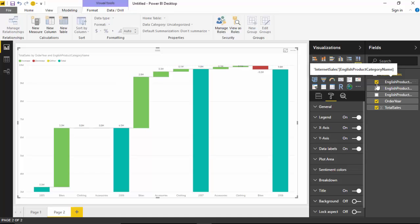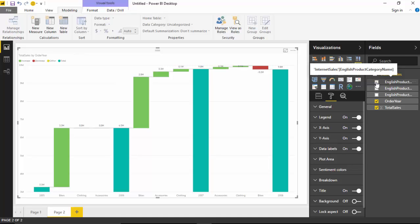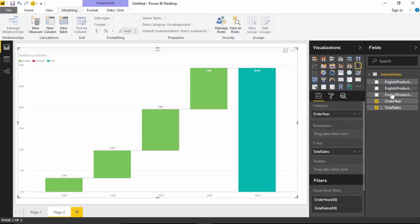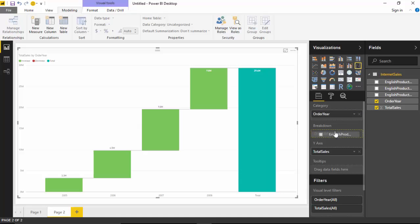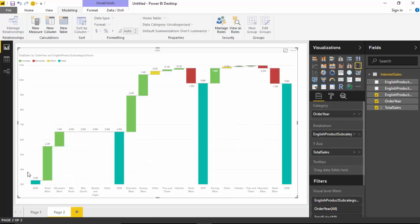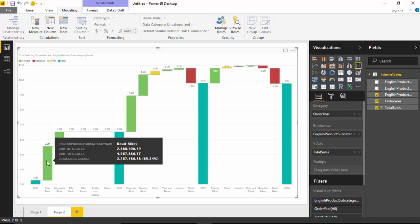Now let us say I want to do an additional analysis - I want to see how the product subcategories have been doing so I can just go ahead and ensure that my marketing effort is accordingly. I could take this out and drag the English product subcategory.